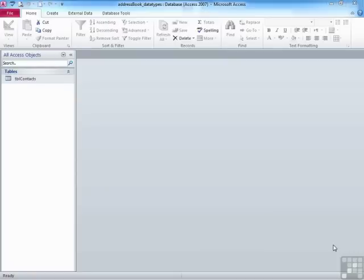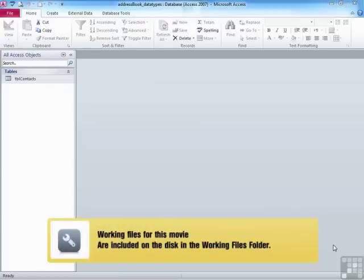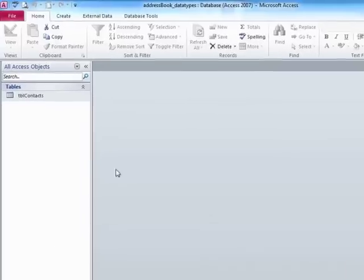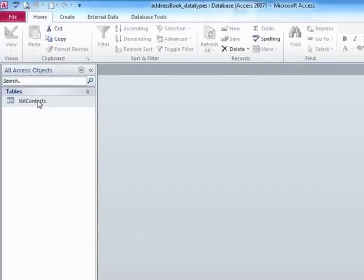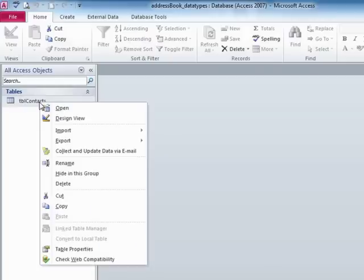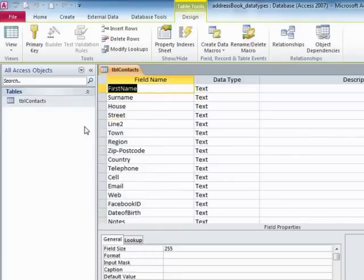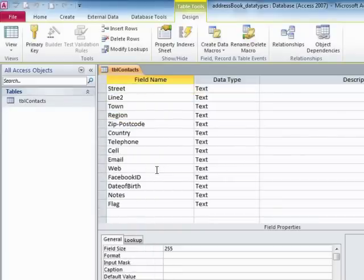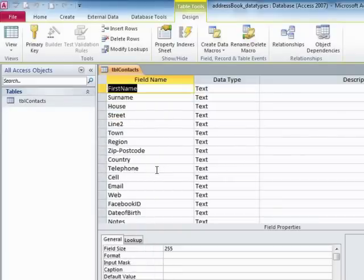Now if we make use of the address book underscore data types database, which is in your working folder, you'll find that we have our TBL contacts in there. And if we open up the TBL contacts in design view, which we can do by right-clicking it and choosing design view, we'll see all the fields that we entered previously.